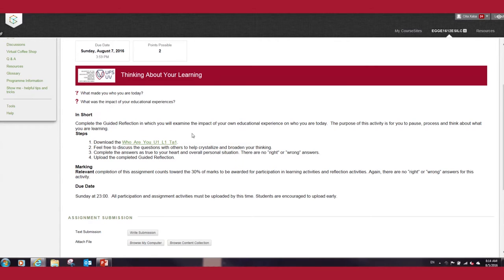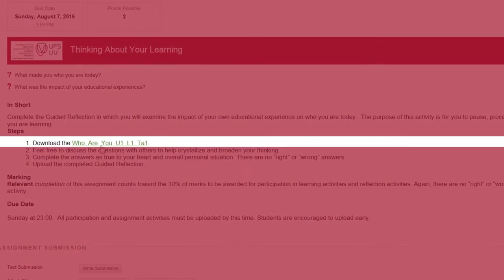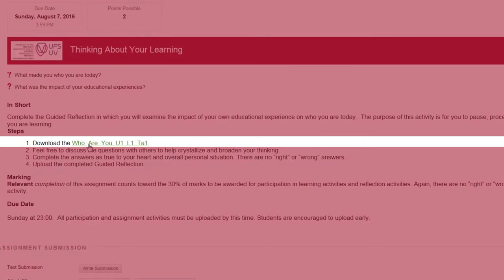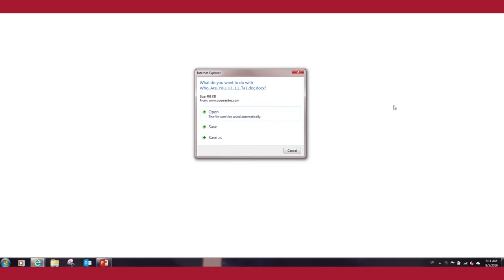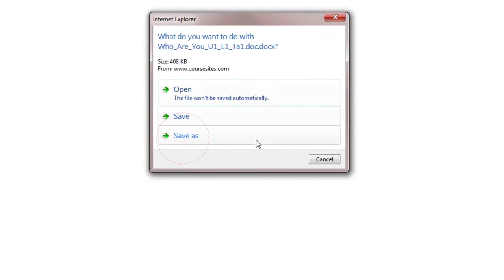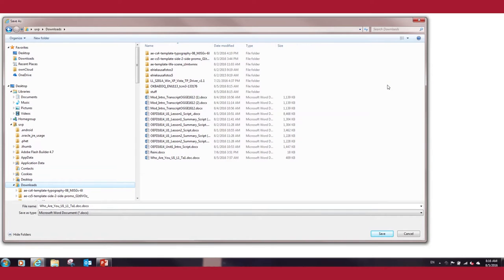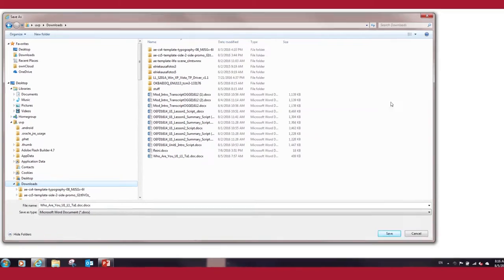Your first instruction is to download the following document. Click on this document to download. You will be given options to either open or save this document. For this exercise we are going to save this document — click on the 'Save As' tab.